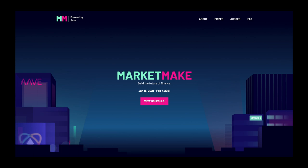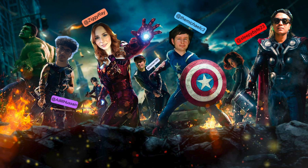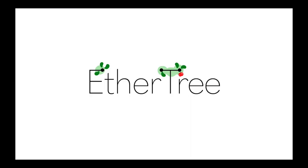The theme for the MarketMake ETH Global Hackathon is the future of finance. When I was studying to become an actuarial fellow in financial applications, there was this problem that really annoyed me: the diversification illusion. We assembled a team and created a decentralized application called EtherTree that securitizes lapse risk and addresses the diversification illusion.